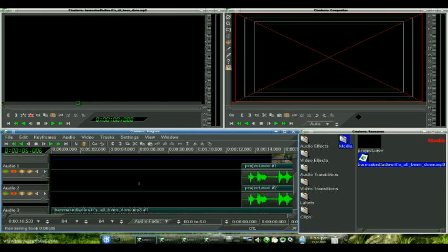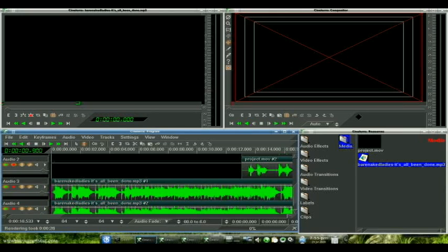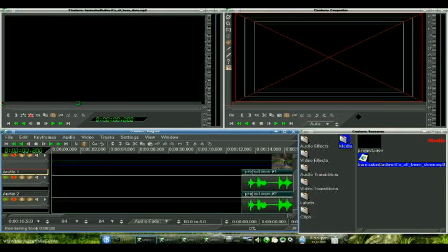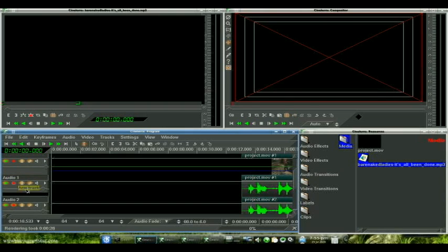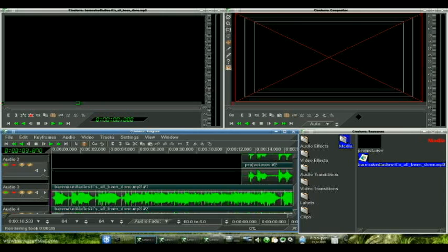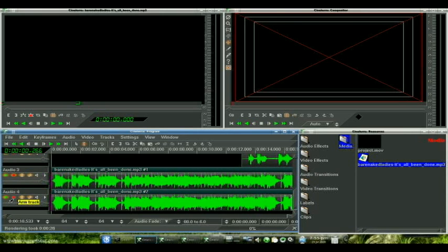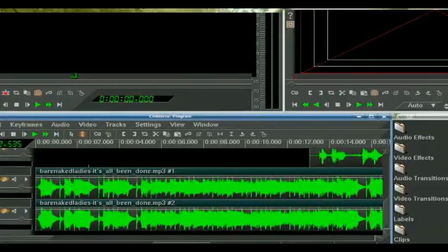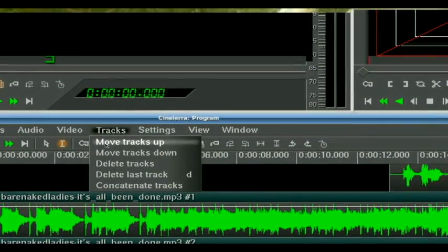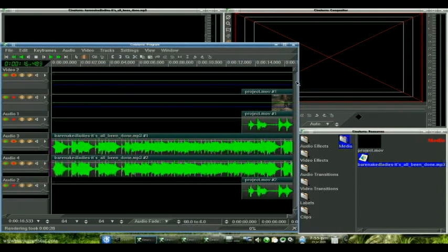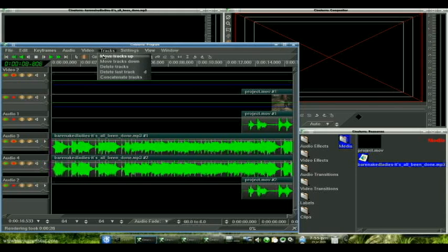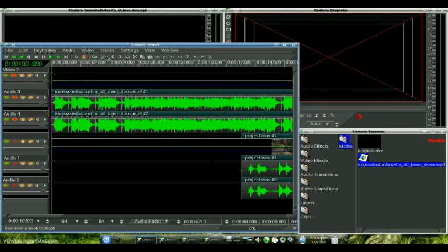Now you're going to want to time this along with your music, so let's have them together where we can work on them. Let's unselect the tracks we're not working with and select the tracks we are working with, which is three and four. Go up to Tracks and move tracks up. Now let's extend this window so you can see exactly what we're doing. Go to Tracks, move tracks up — there. Now we have got our titles and our music together.